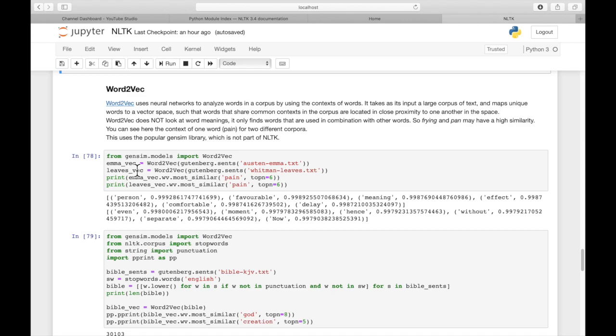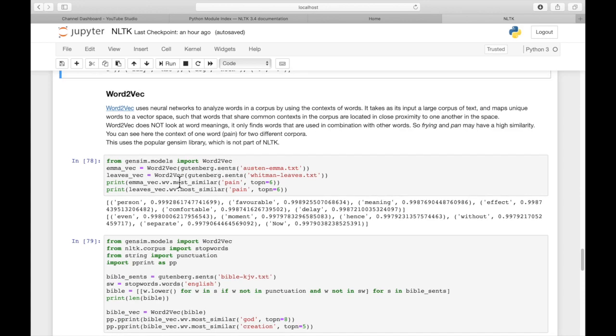Word2Vec is actually in the gensim library. So we're going to import from gensim.models, import Word2Vec. And that's with a capital W and a capital V. We're going to apply Word2Vec on the sentences.